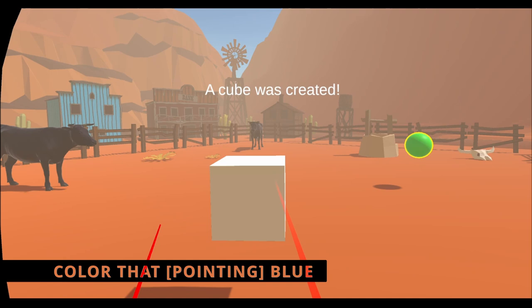Color that blue. That object has been colored blue. Delete that ball. That ball has been deleted.